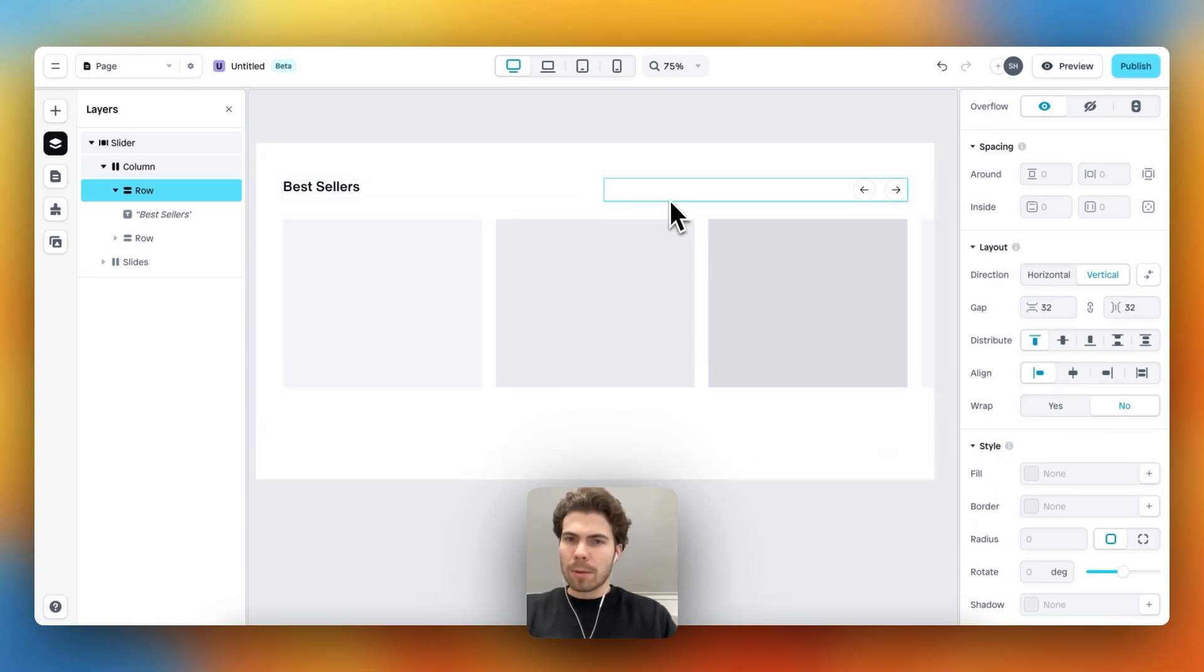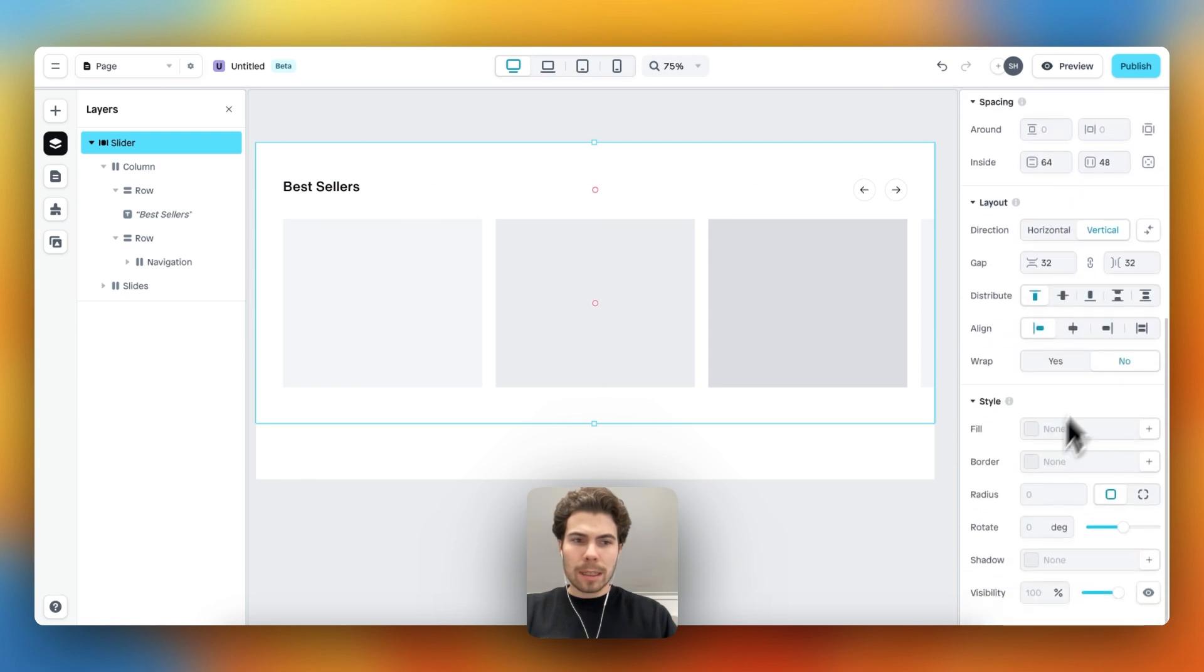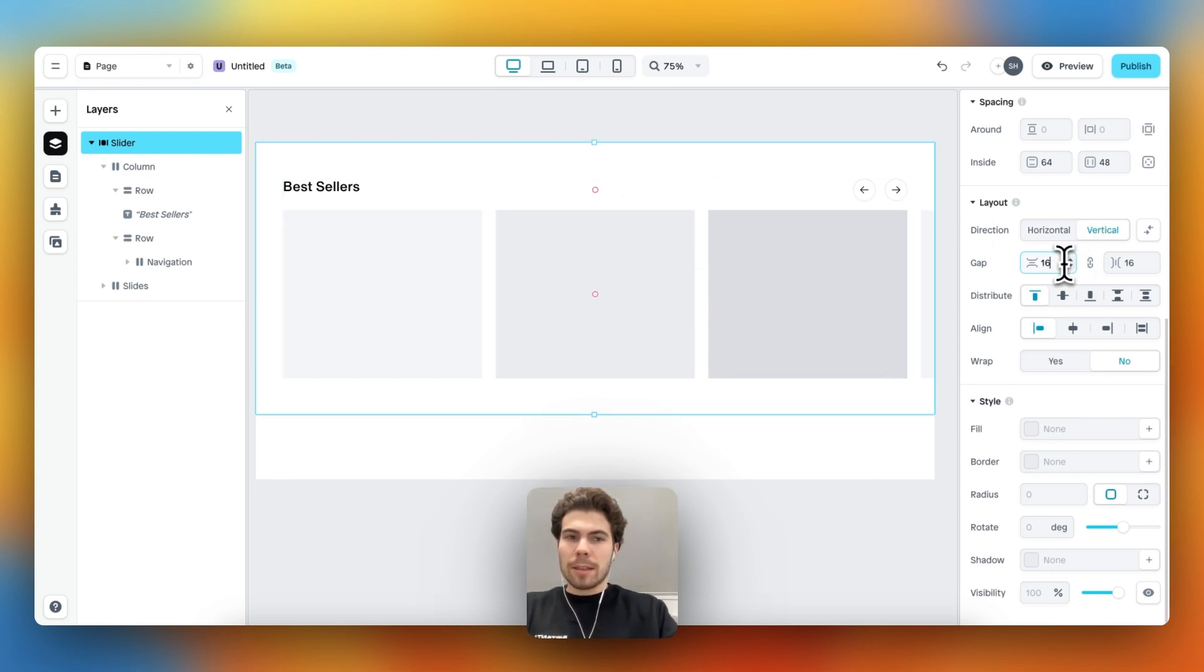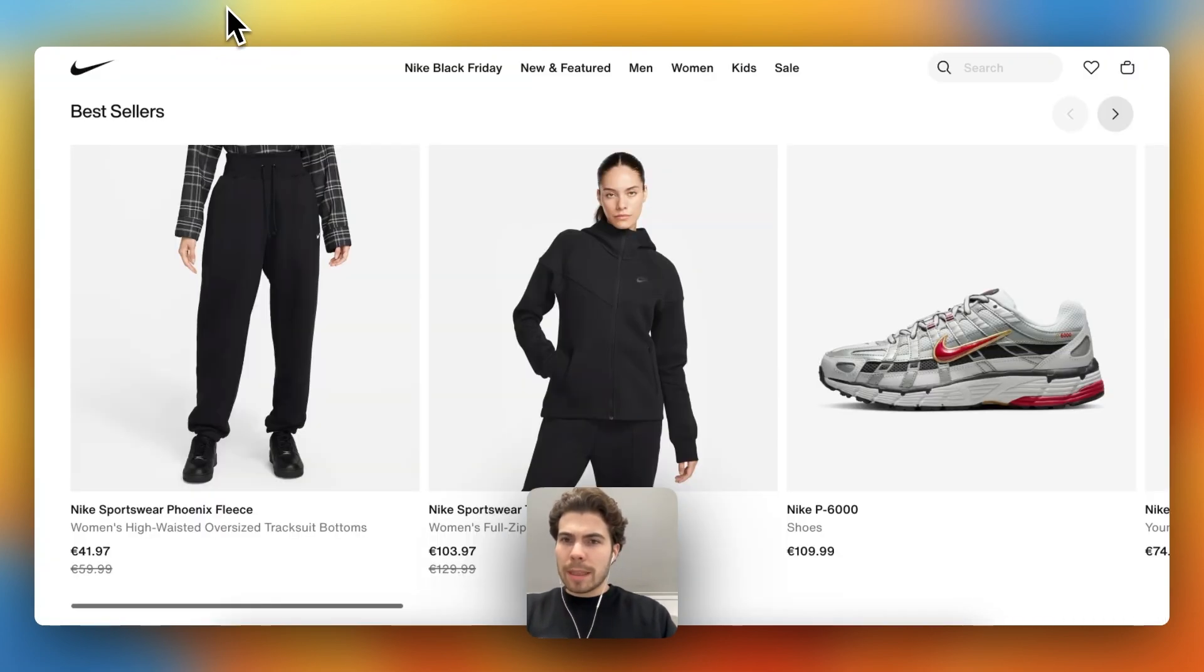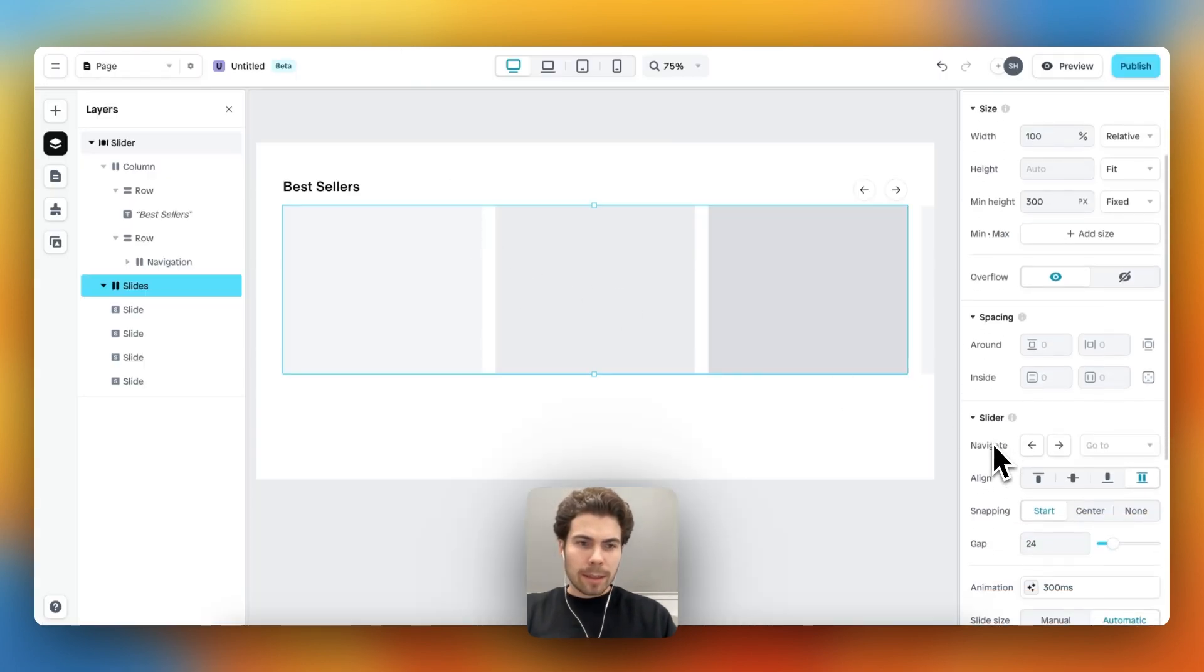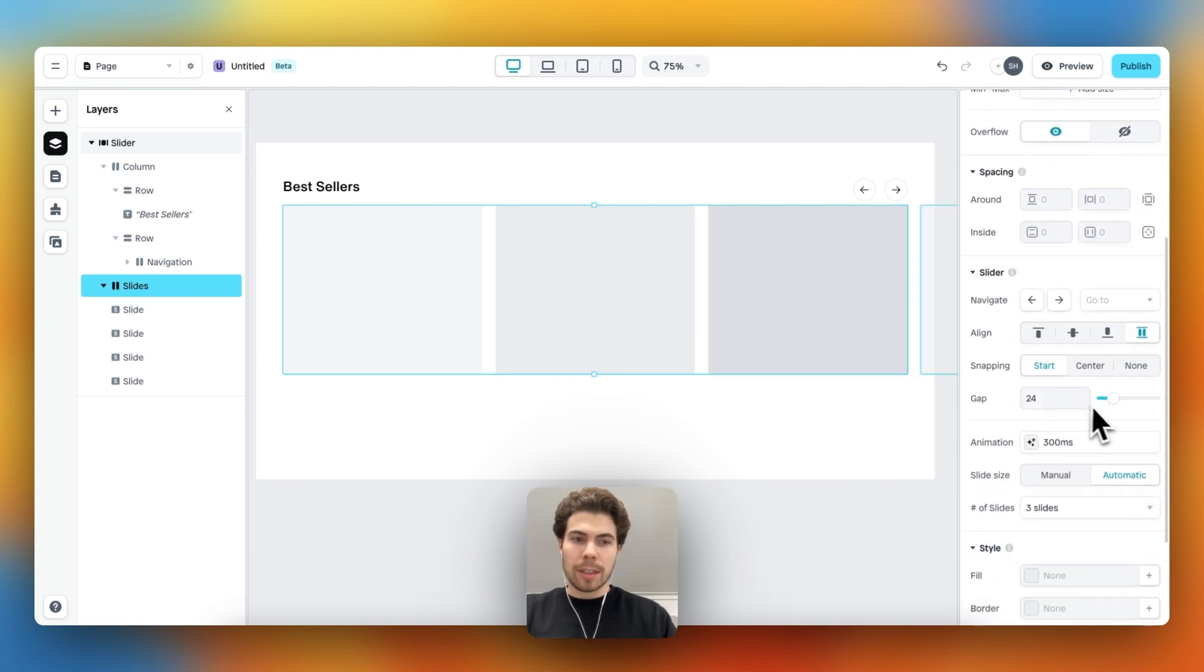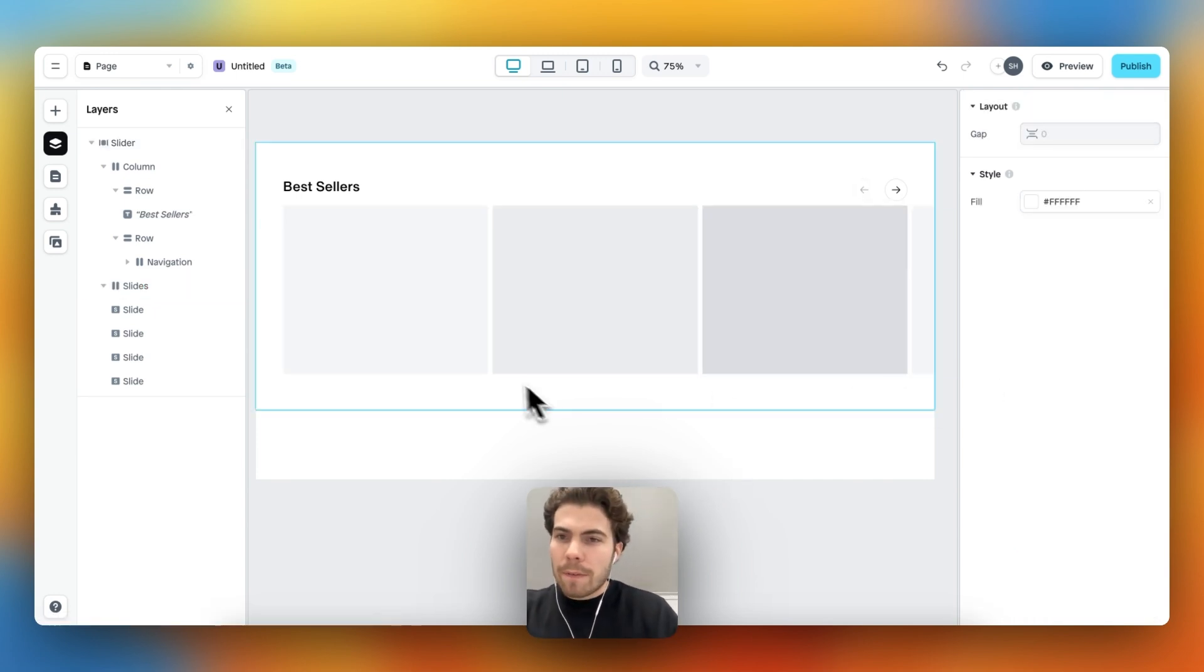And then we also remove the fill. As you can see, we're already getting closer. The thing I don't really like yet is the amount of space between the text element, navigation, and then the slider. So let's change that by adjusting the gap to 8. I also believe there's a bit less spacing between the individual slides, so let's also do that by editing the slide and then changing the gap to let's say 8. I think this looks fairly good.